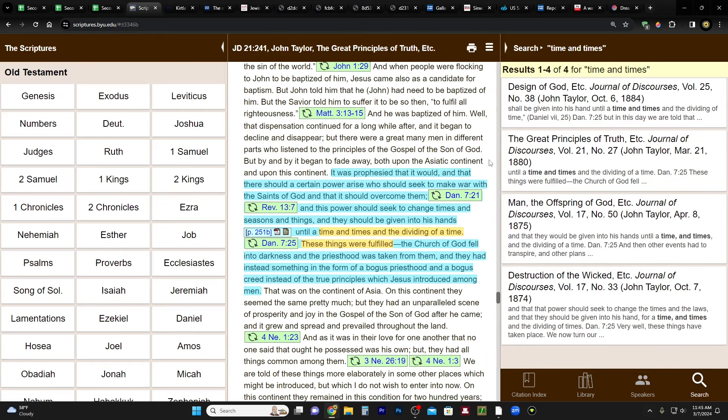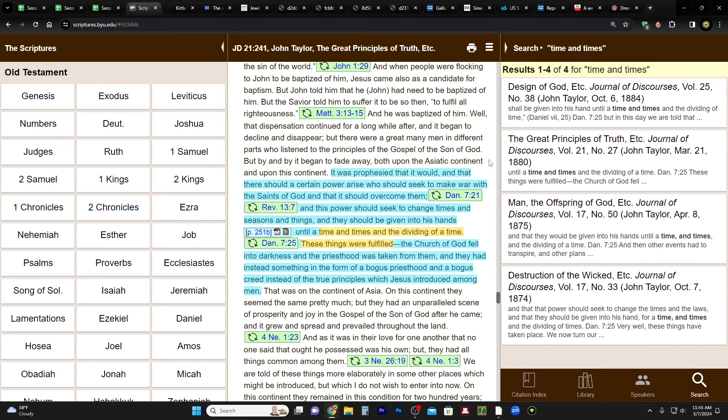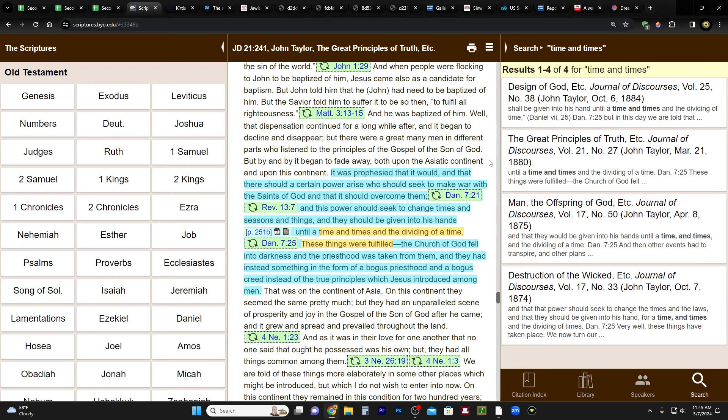He was the third president of the church. This is in the Journal of Discourses, volume 21, page 251. And he says, It was prophesied that there should be a certain power arise who should seek to make war with the saints of God, and that it should overcome them. And this power should seek to change times and seasons and things, and that they should be given into his hands until a time and times and the dividing of a time. So in other words, three and a half. Biblical scholars interpret that as meaning three and a half. And then it matches up with these different periods of time mentioned in the book of Revelation and in Daniel. 1,260 days, 1,290 days, 1,335 days, 42 months, all that stuff.